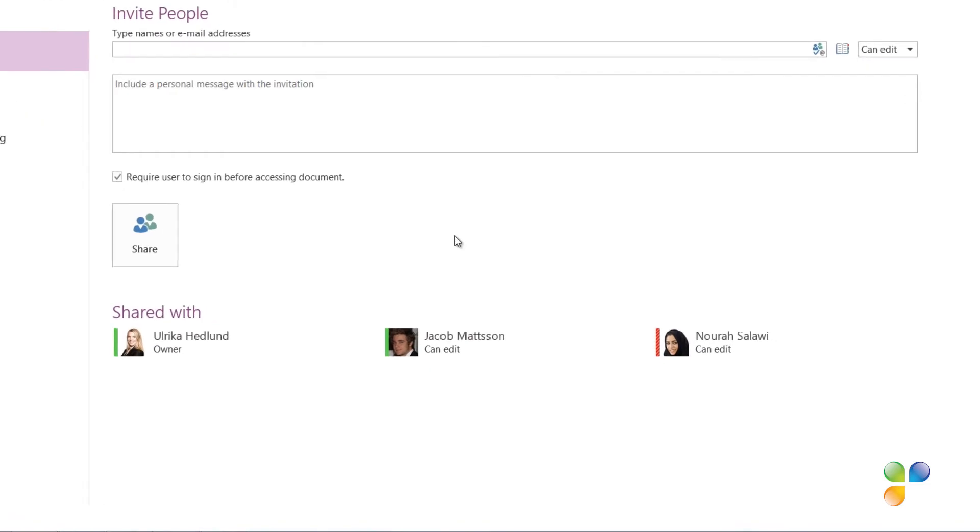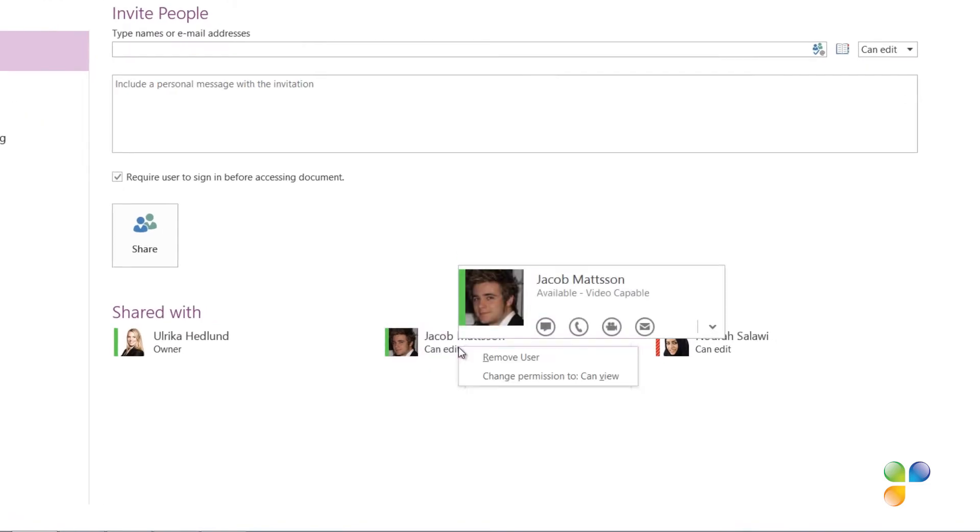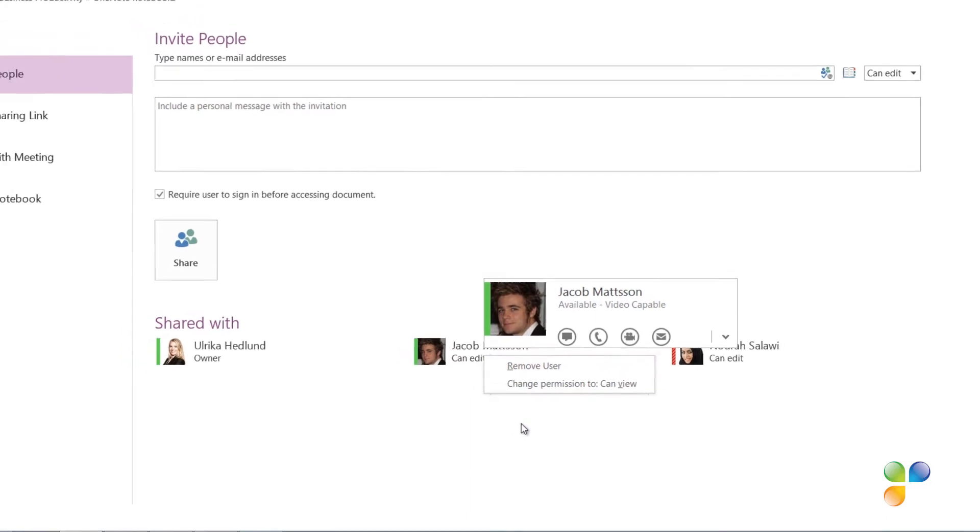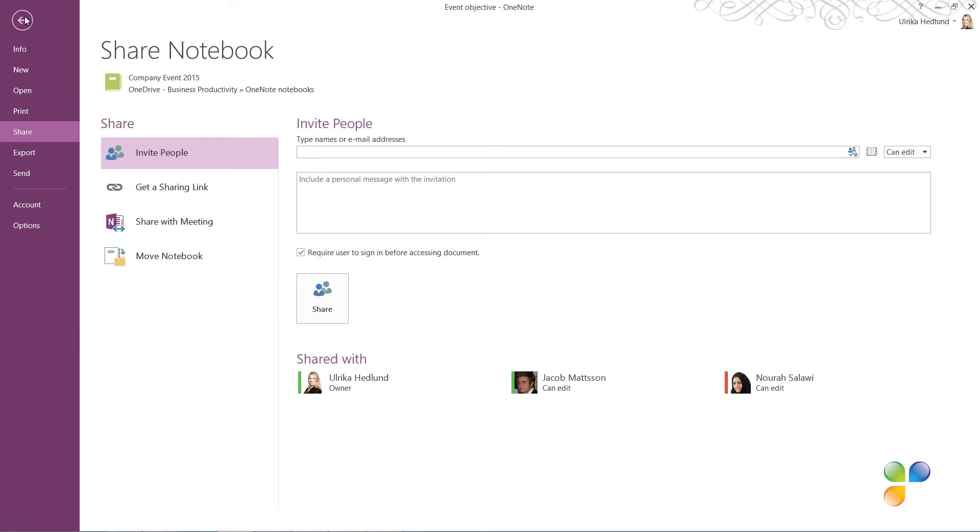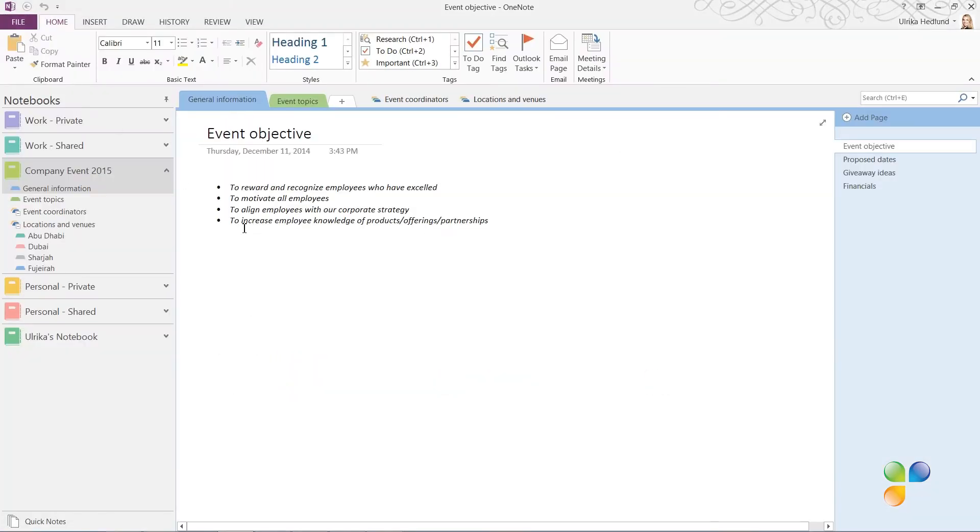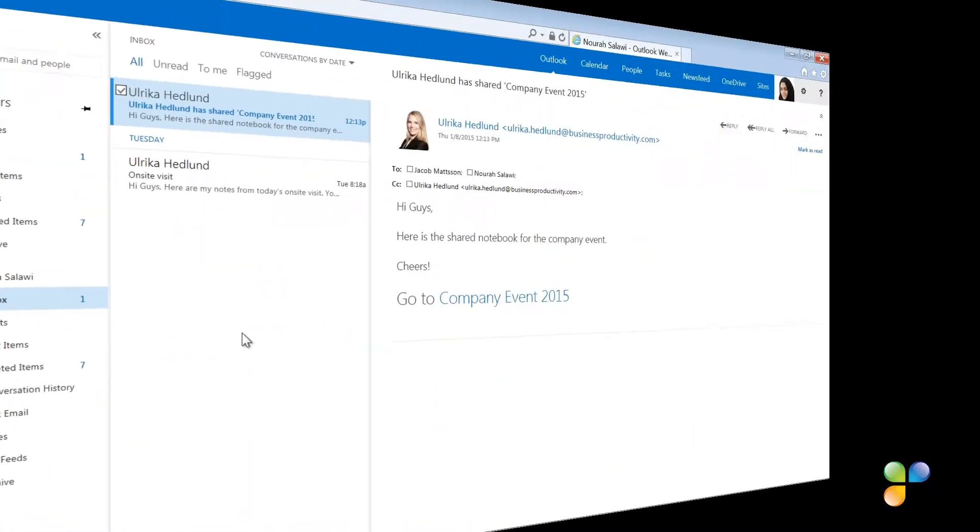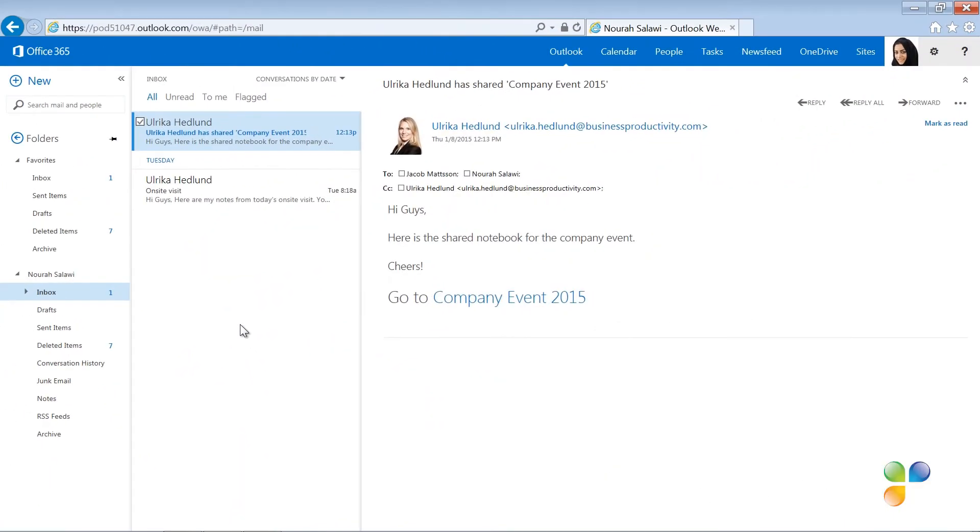To remove a user or change their permission, right-click the user and select Remove User or select Change Permission. To go back to the notebook, click the back arrow. Let's switch over to Nora to see what this looks like for her.